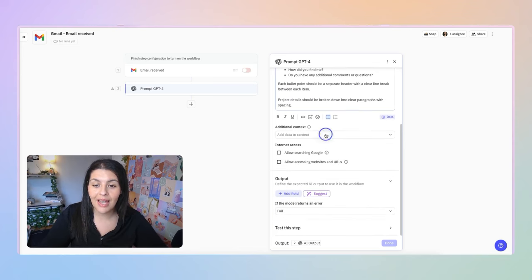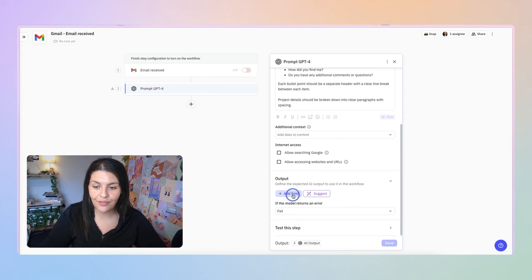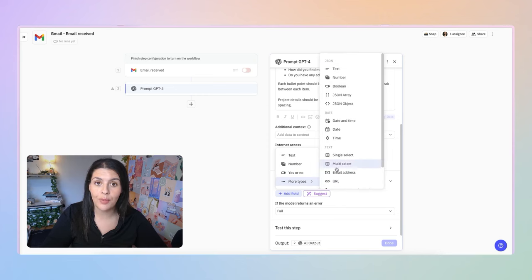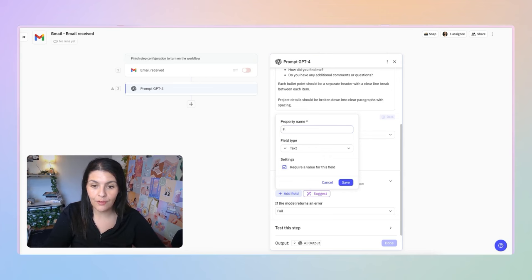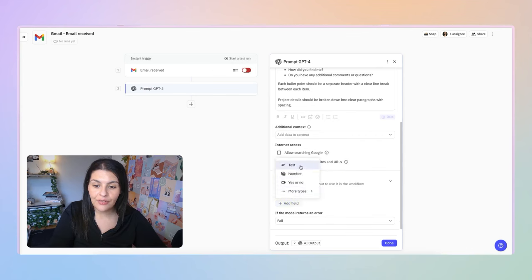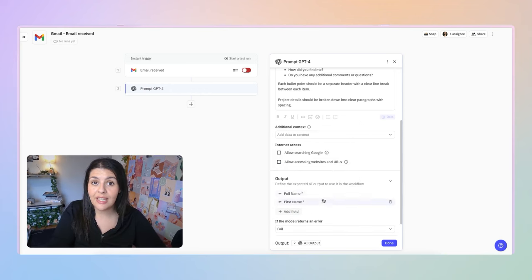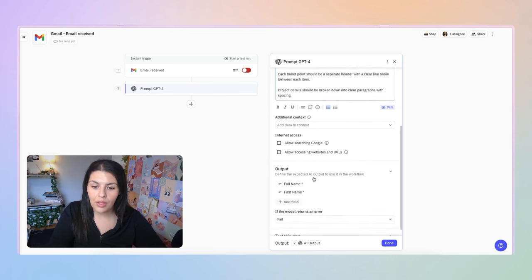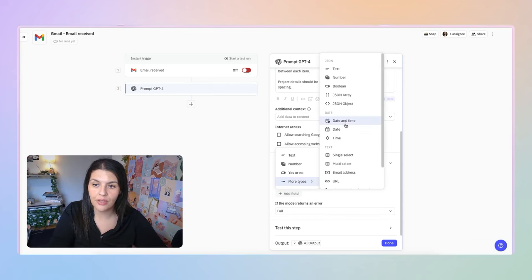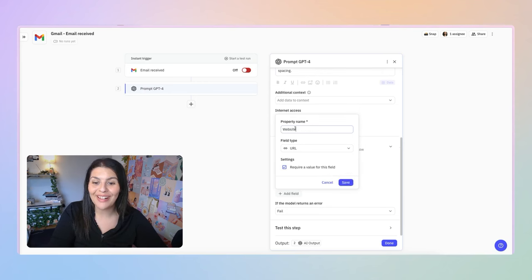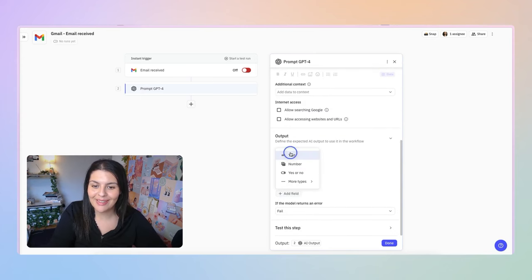As we scroll down, we can add additional context, and then under Output, I'm going to start adding fields I want to track. Click Add Field and we're basically mapping the bullet points to text or various property types. If I select Text, this one will be Full Name. I'll add another field for First Name. Then I'll map the remaining bullet points — email address, location, website as a URL property — and then a few more text properties.